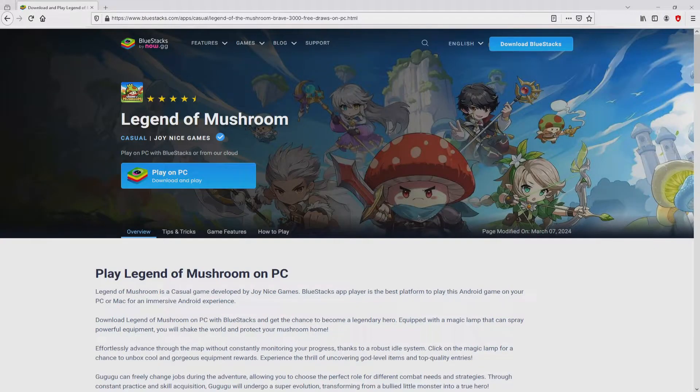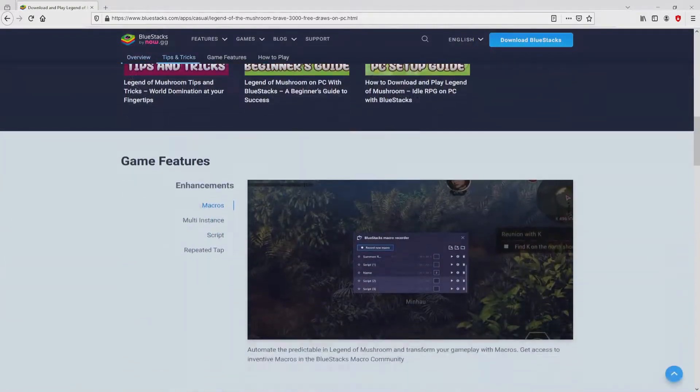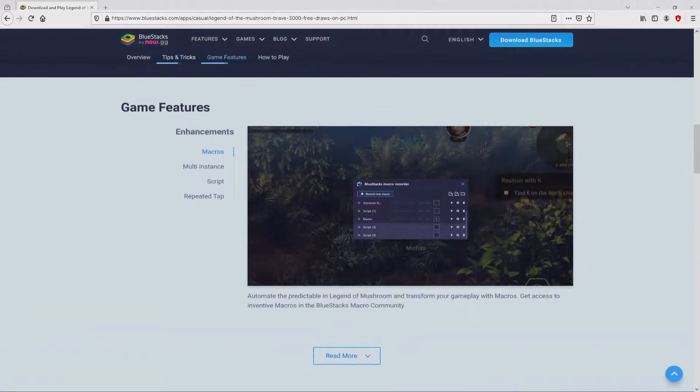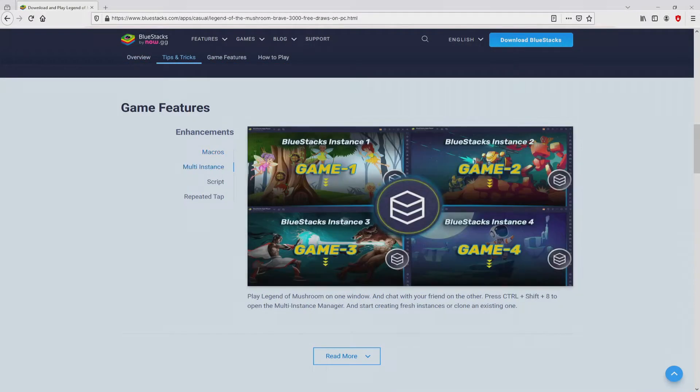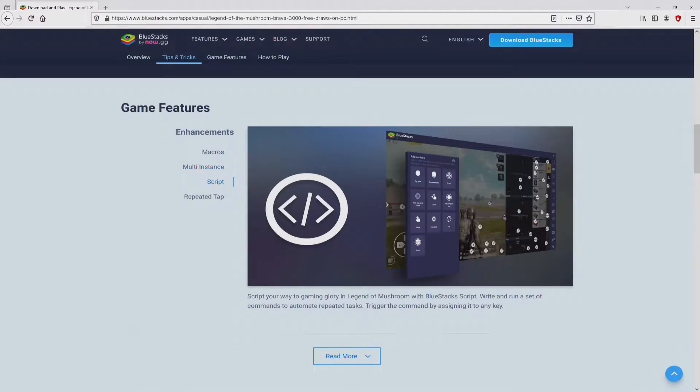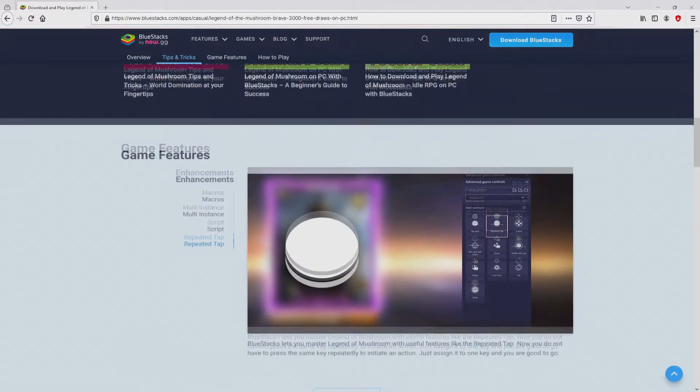Once we click on this link, we reach the website of BlueStacks, which is the Android emulator that we will launch to get access to the game Legend of Mushroom on PC. As you can discover from here we access some advantages of using this emulator.